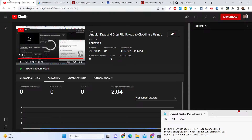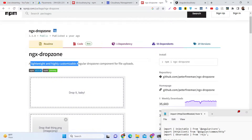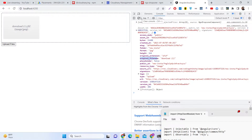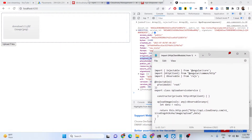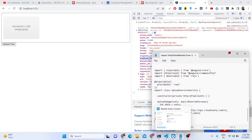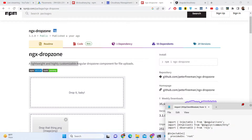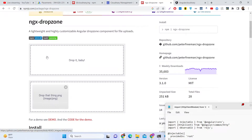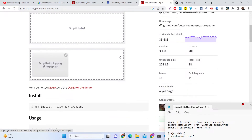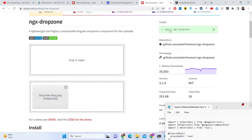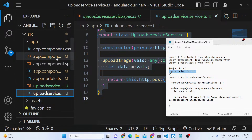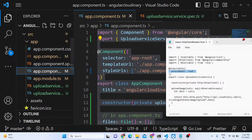If you are watching for the very first time, please hit the like button and subscribe to the channel. All the source code is given in the description of the video. Now let's get started. For building the drag-and-drop interface we are using the ngx-dropzone library. The install command is simply: npm i ngx-dropzone. I will start from scratch and delete all the existing code from the files.